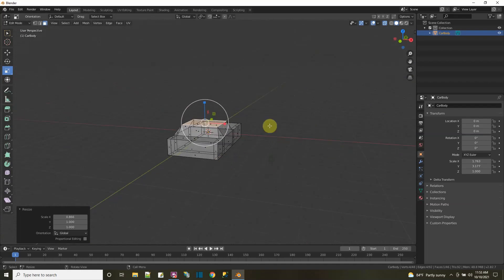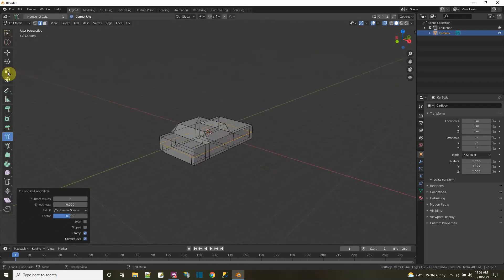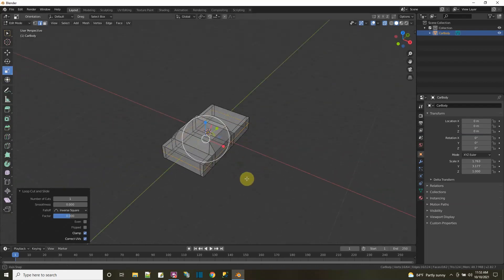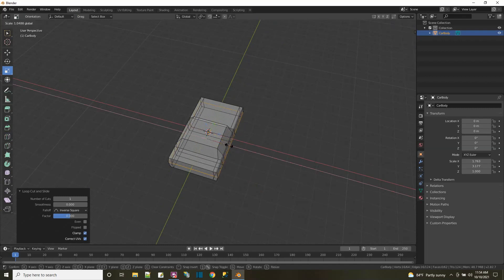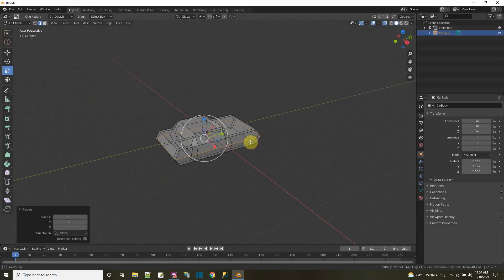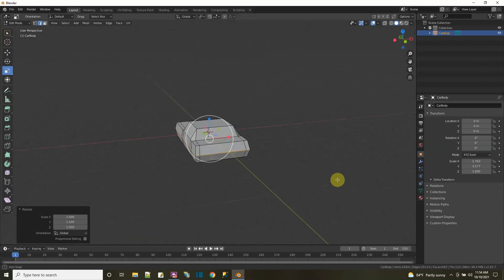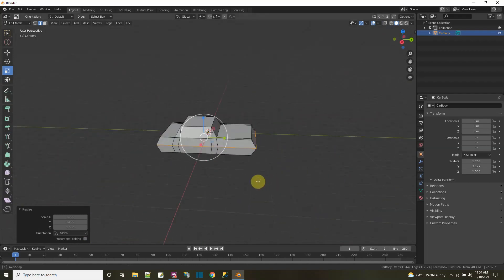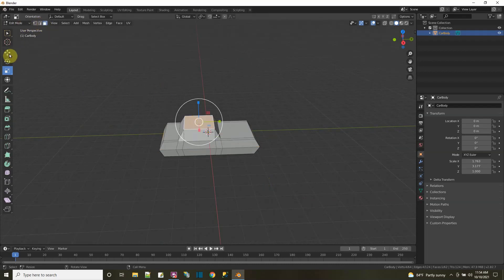Sometimes the sides of a car aren't so straight, so I'll add another loop cut here. Then I go to the scale tool and stretch that out a little bit to give the car a curve for the body, and also on the front to give it more of an aerodynamic shape. So you can see I already have the shape of a basic car, and I think that's impressive with just using a cube and playing around a little bit.